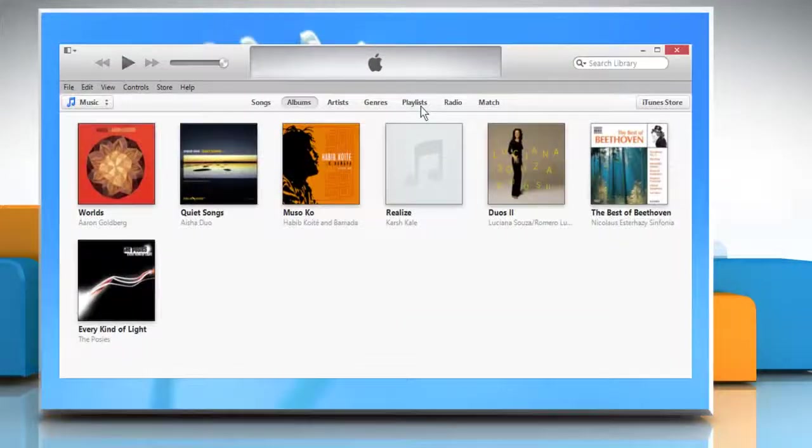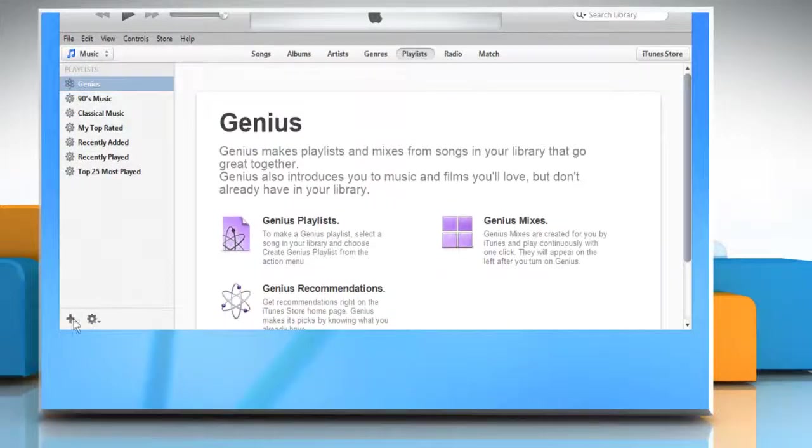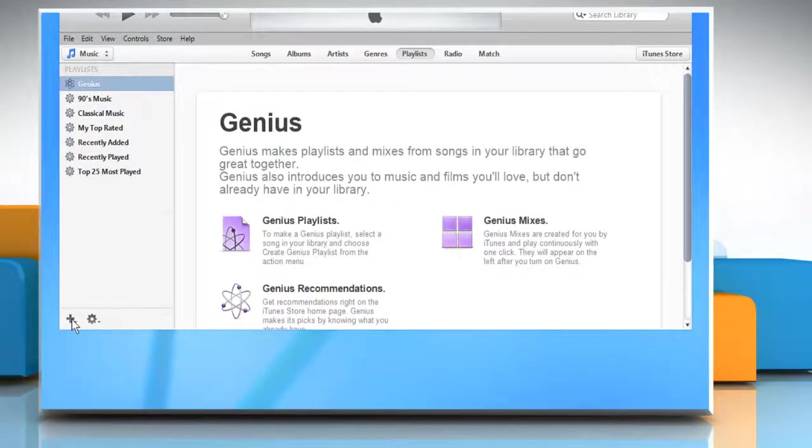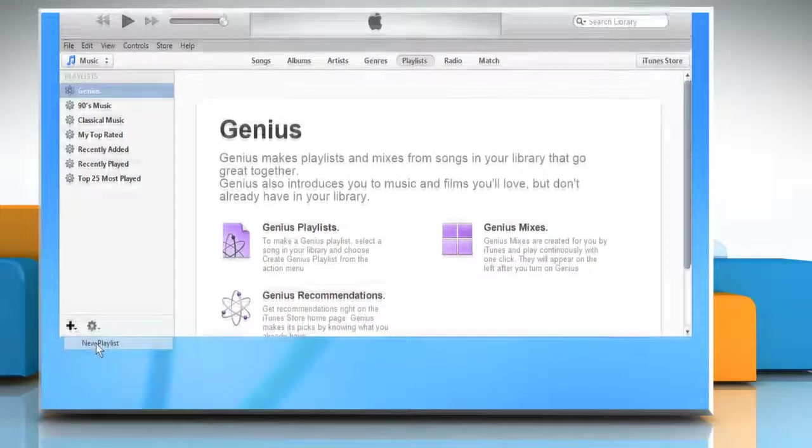Go to the Playlists tab. Click the Add Playlist button in the lower left corner of the iTunes window under the Source pane. Click New Playlist.